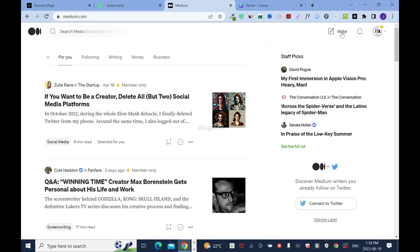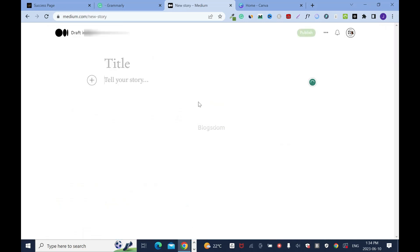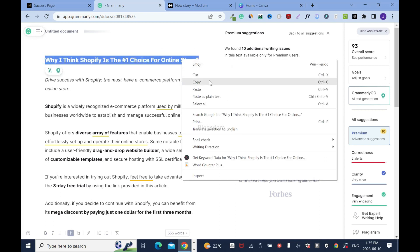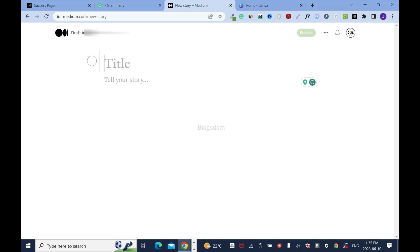To create a blog post, click on 'Write.' I drop all my articles in Grammarly — I like to create content outside Medium, then copy and paste everything. You can use Google Docs, but I prefer Grammarly because it checks your grammar as you go. I'll drop the link in the description box as well. This topic is about Shopify, so I'll copy it.